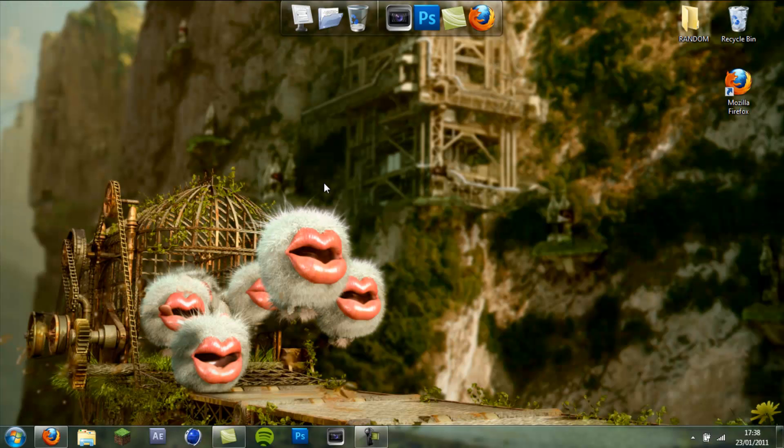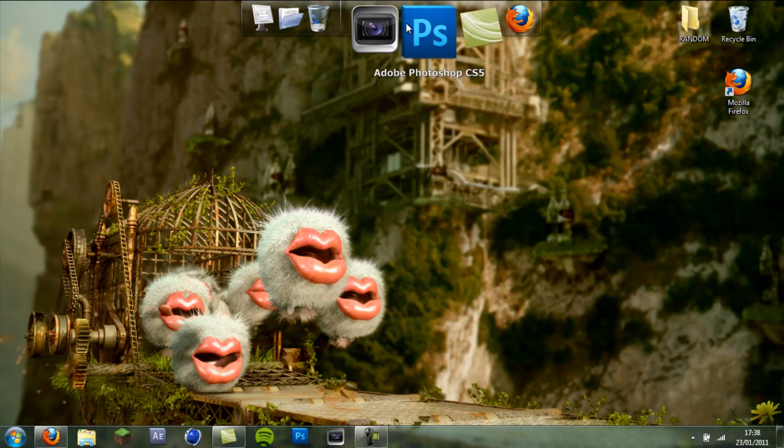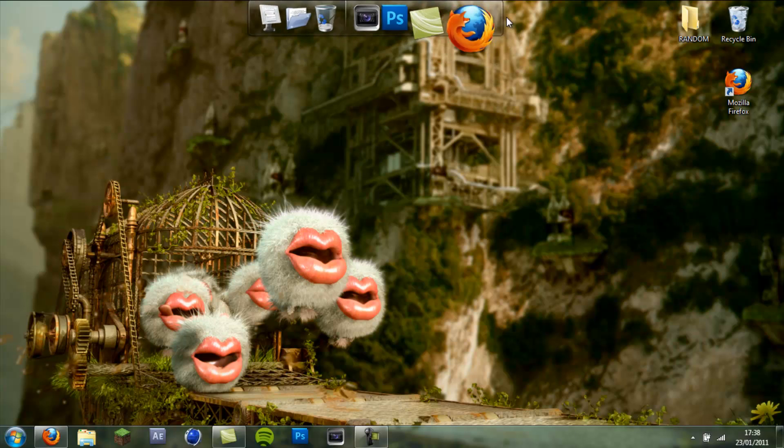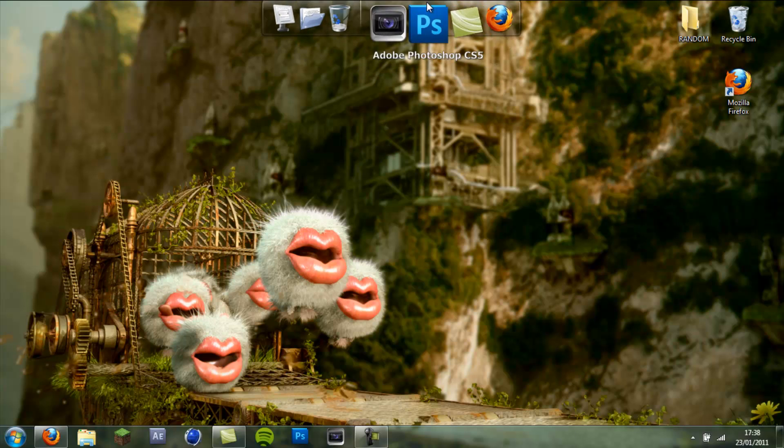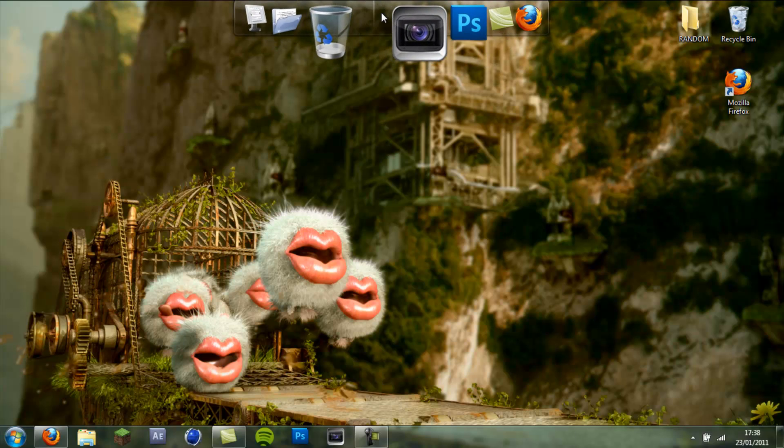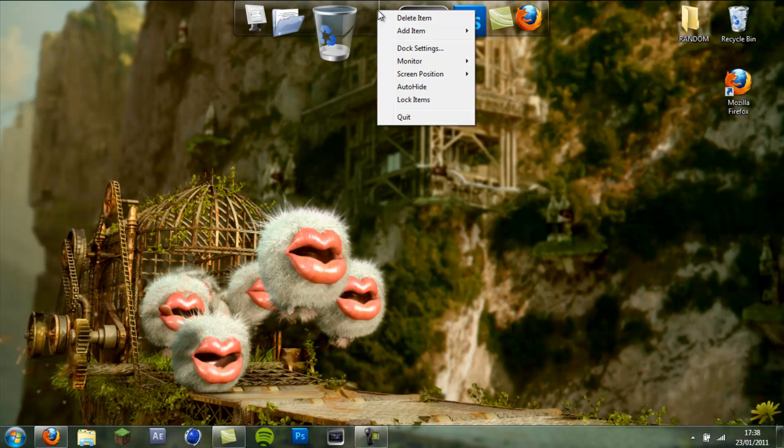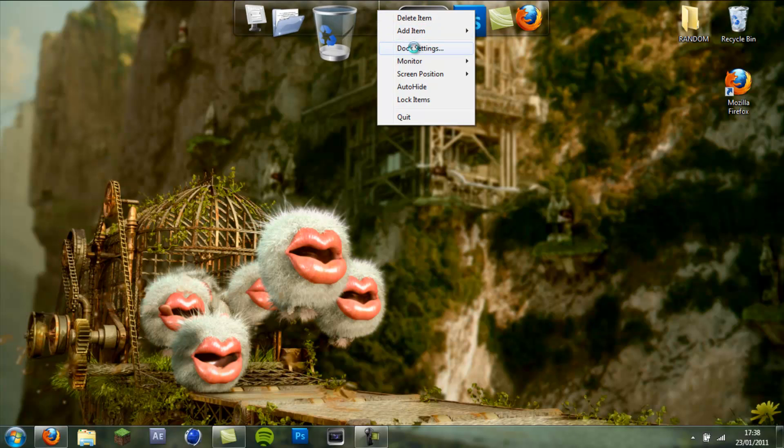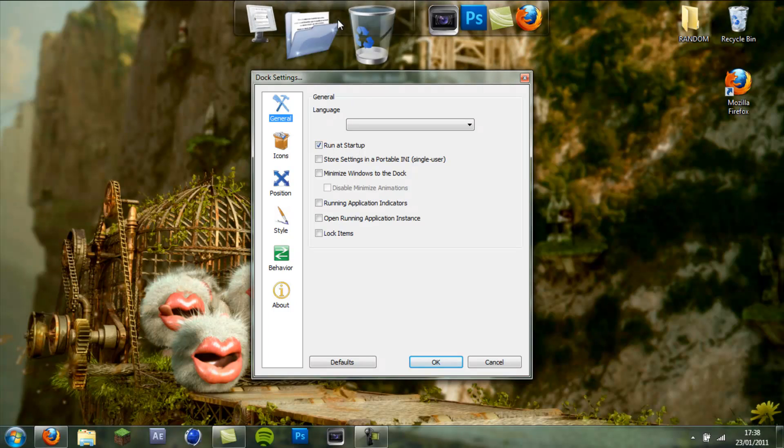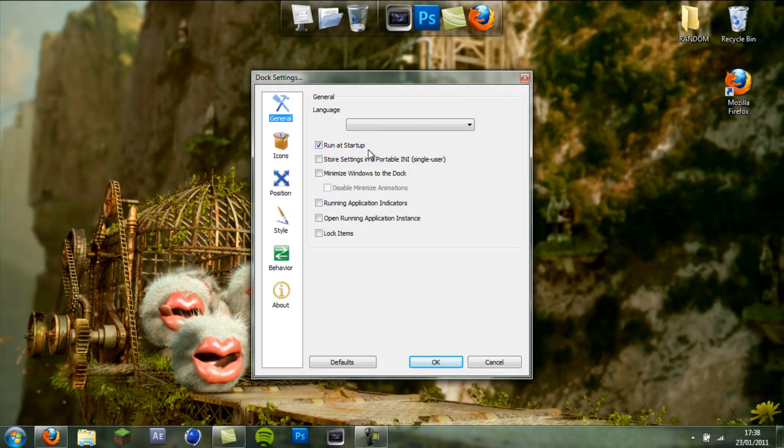So once you've finished doing the setup and you've got your desktop icon, just double click the desktop icon and RocketDock will open up. And the first thing you want to do is go into the middle where this white line is, right click, dock settings and make sure run at startup is ticked and that way it will always be running when you start your computer.